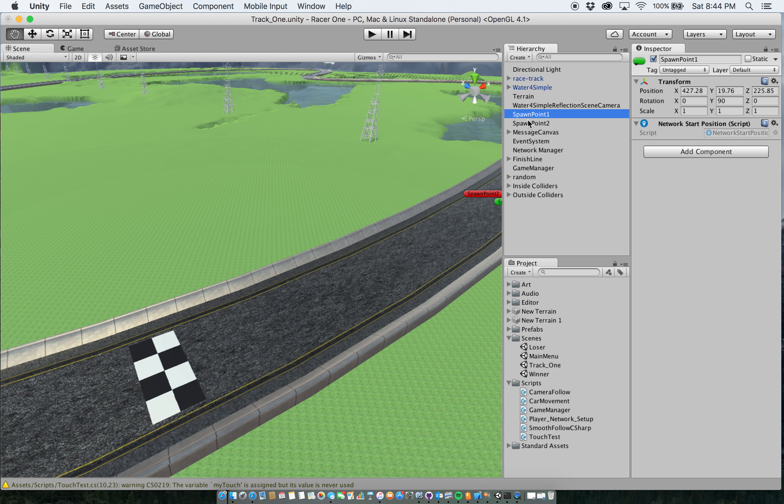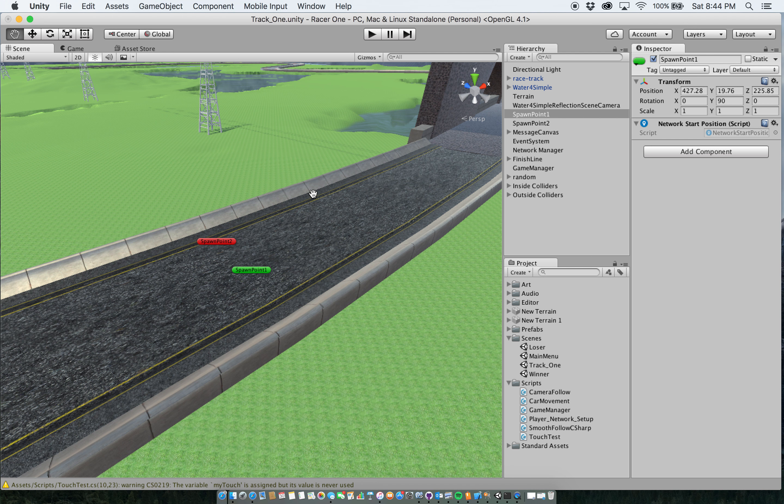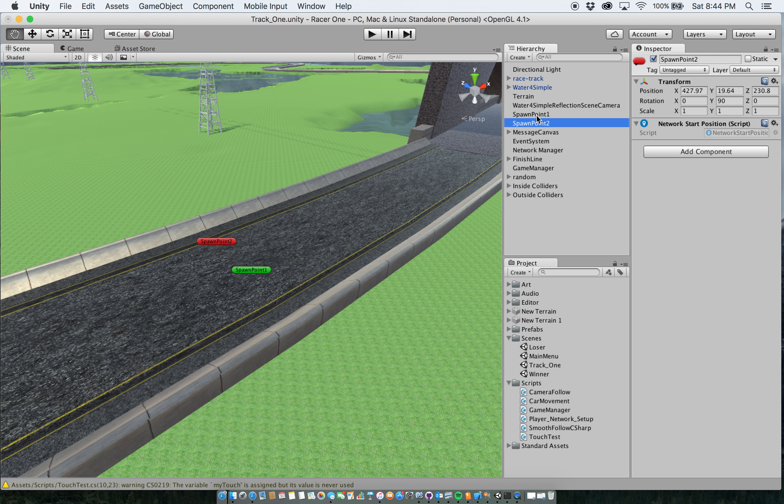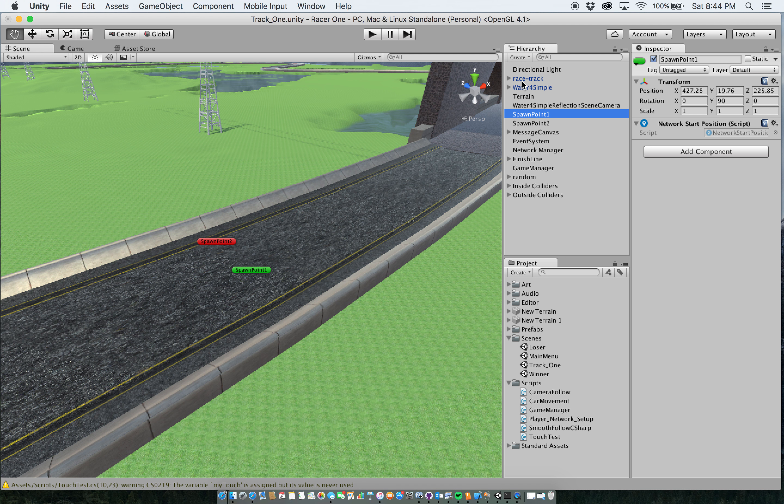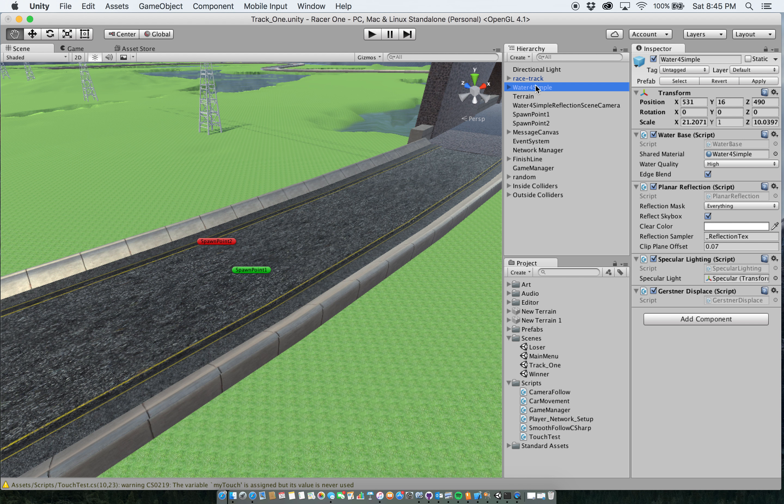Next I have these spawn points, spawn point one and two. They go along with the network manager. They have a network start position script added to them so that you know that you're going to spawn in those two spots currently for the two vehicles to play the game. A lot of these other things are just basic, regular unity assets, directional light, water, just to give aesthetic pleasing.